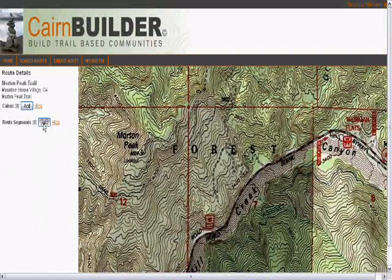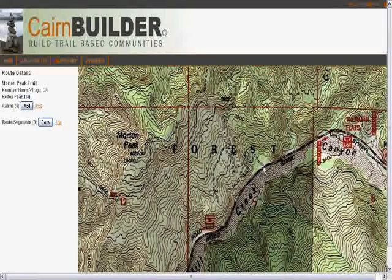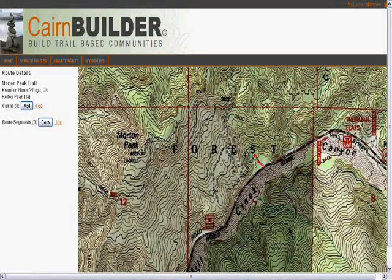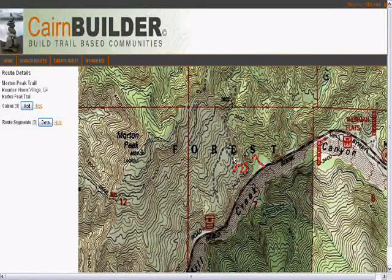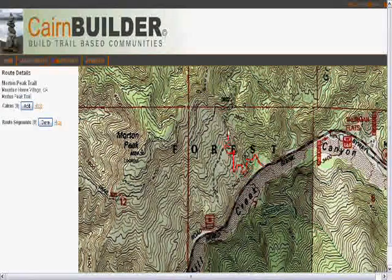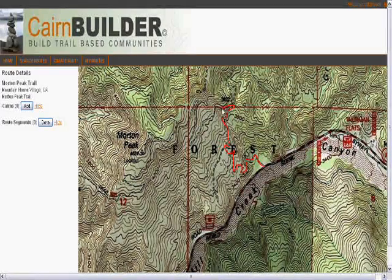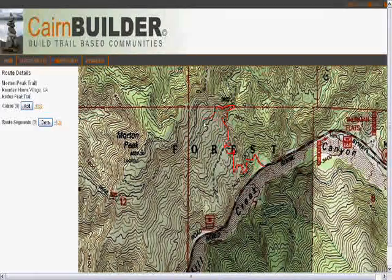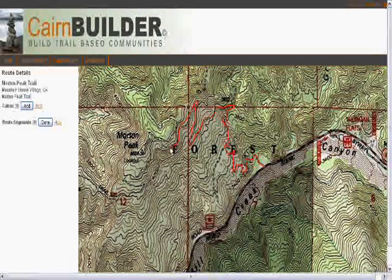I'm going to use the freehand drawing tool to trace the dirt road that we're going to be hiking. This is just drawing in real time right on top of the map. It's a very handy tool and an industry first coming from ESRI's web service API. I'll go ahead and draw this all the way out to the peak.